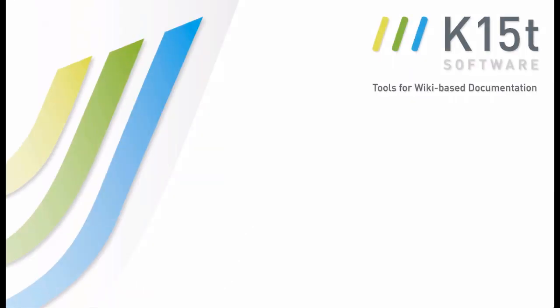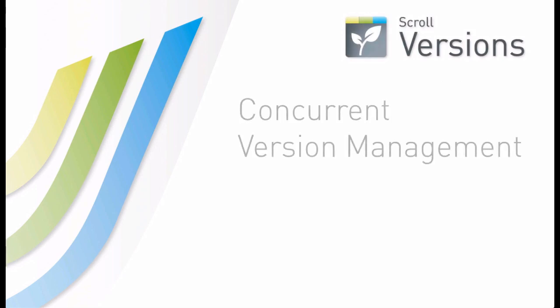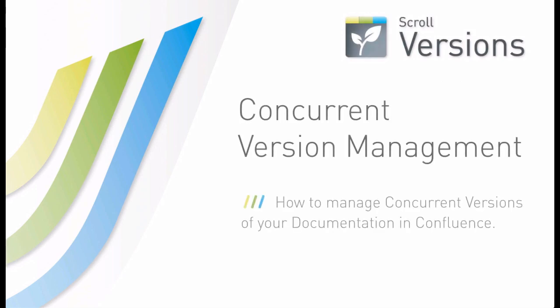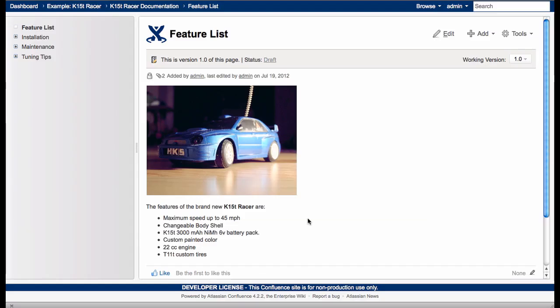Hello from K15T Software, the developers of Scroll Versions and Atlassian Confluence add-on. In this screencast, you'll learn about Scroll Versions' Concurrent Version Management feature. You'll see how you can manage multiple versions of pages in a single Confluence space.